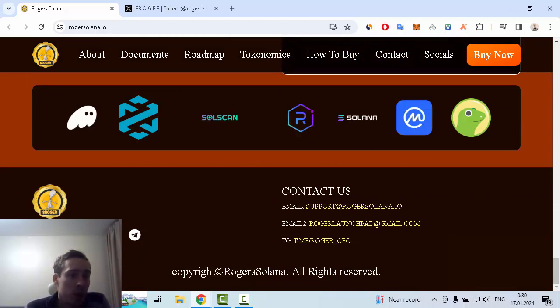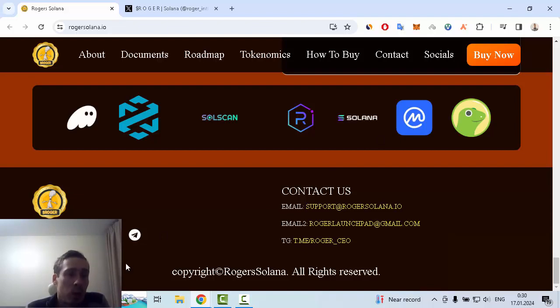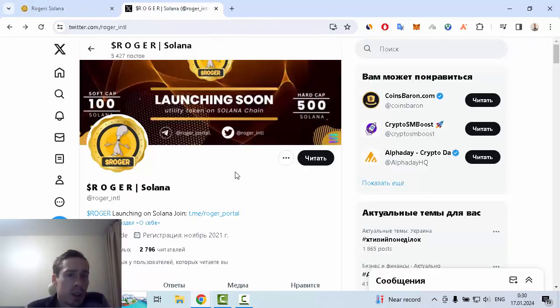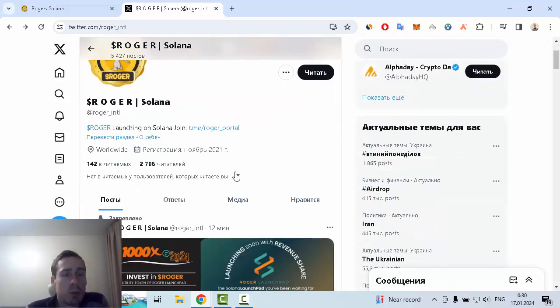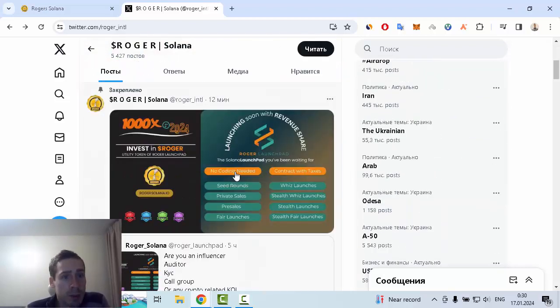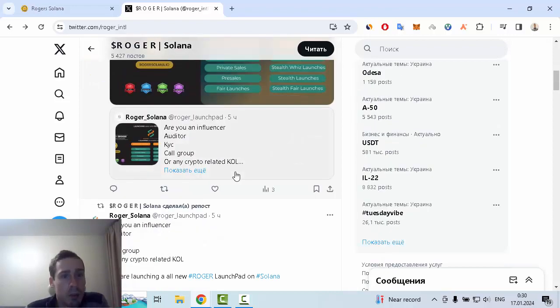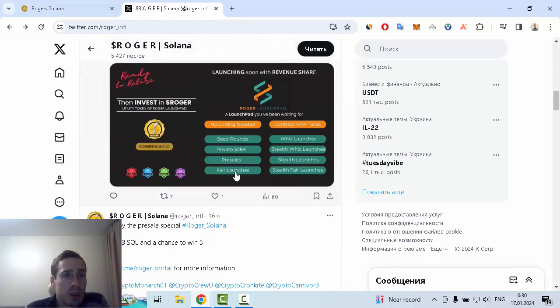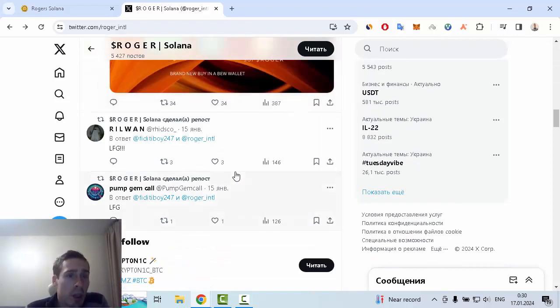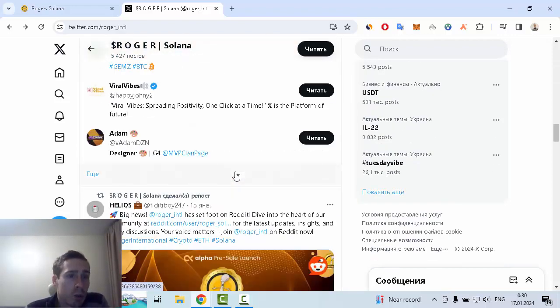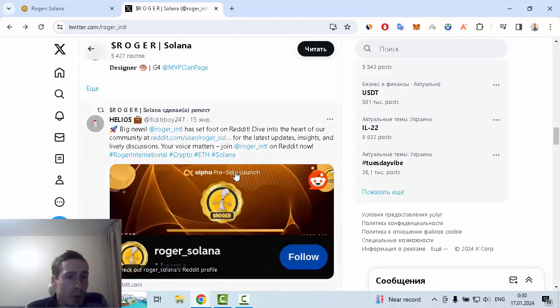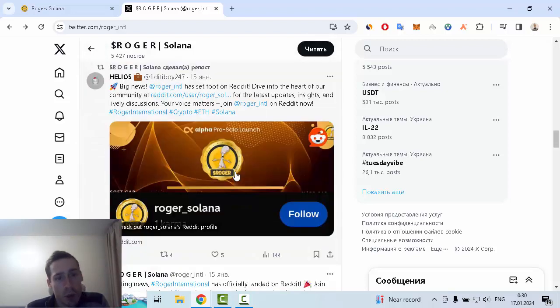You can see some of their social links like Twitter, Telegram, YouTube and so on. Let me show you, for example, the Twitter account which has about 2,700 subscribers and many interesting posts about Solana Roger. I hope that you enjoyed my review about Roger Solana. Goodbye and see you next time.